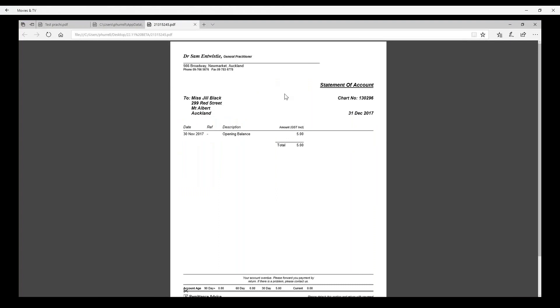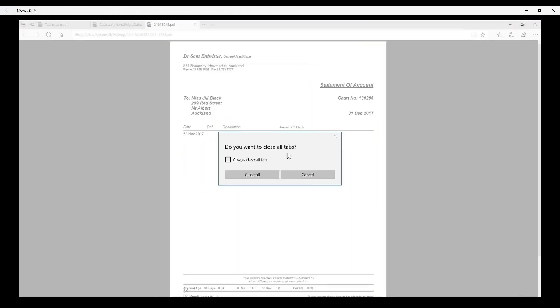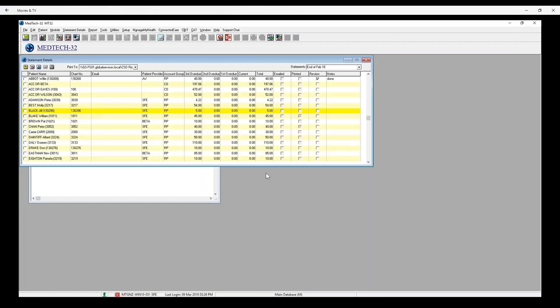Please note, when you have a statement preview opened up, you cannot carry out any other action within MedTech32 until you've closed it. Once you've reviewed a statement, you can tick it off in the Review column and add remarks in the Notes column.